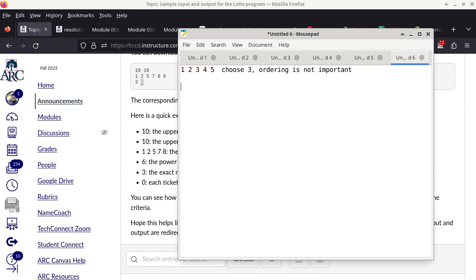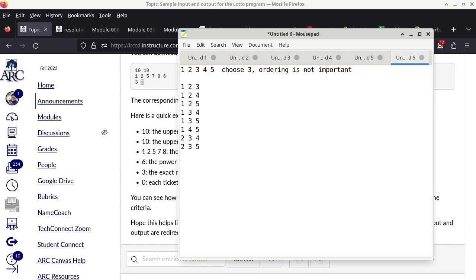Let me show you all the combinations first. 1, 2, 3 is a combination. 1, 2, 4 is a combination. 1, 2, 5. Then 1, 3, 4. 1, 3, 5. Then 1, 4, 5. Then 2, 3, 4. 2, 3, 5. 2, 4, 5. Then 3, 4, 5 — and that's it.